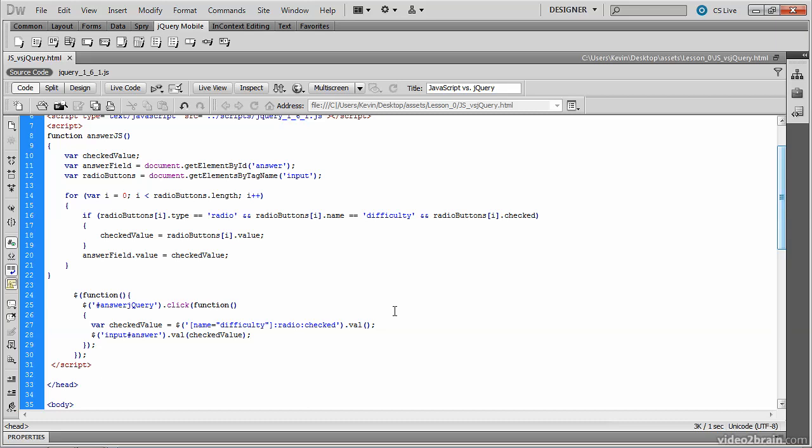So we'll learn much more about this code in subsequent lessons. So this was just a brief look at why we might use jQuery and a quick comparison between standard JavaScript code and jQuery.